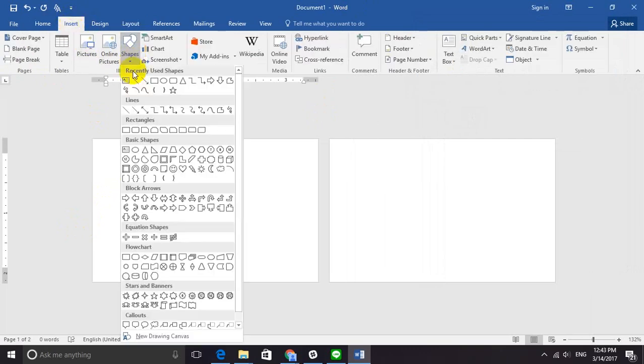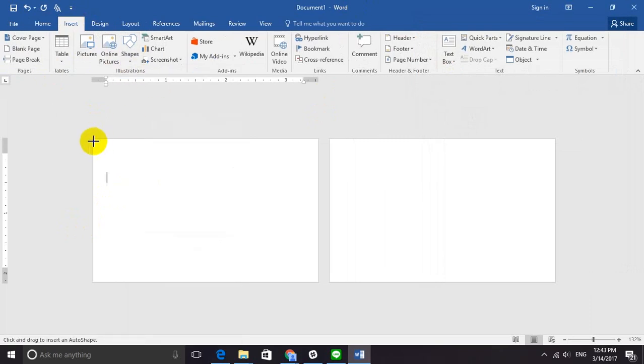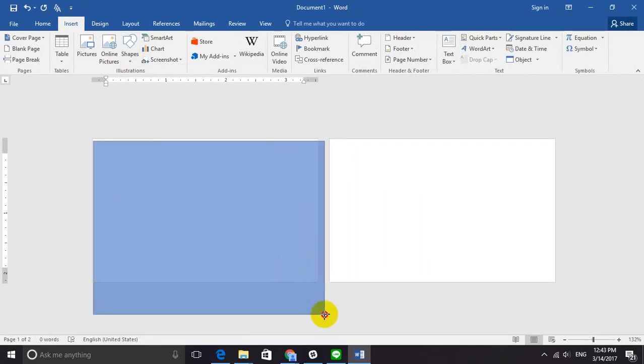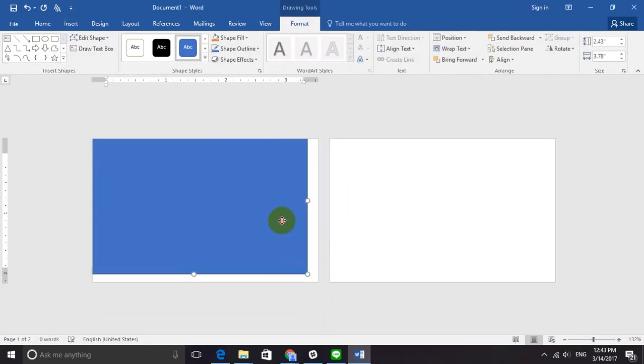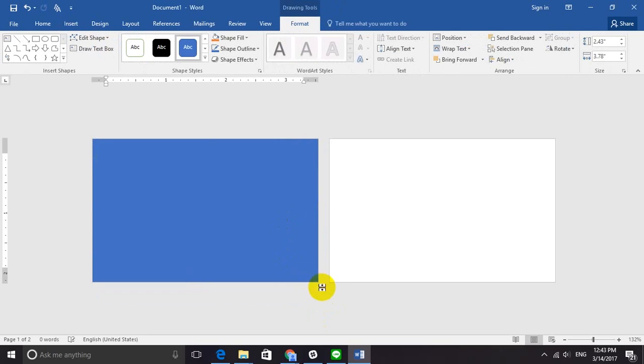To create my business card, I will go to Insert, Shapes, and select Rectangle. I will drag it across my entire space by pressing and holding Shift.